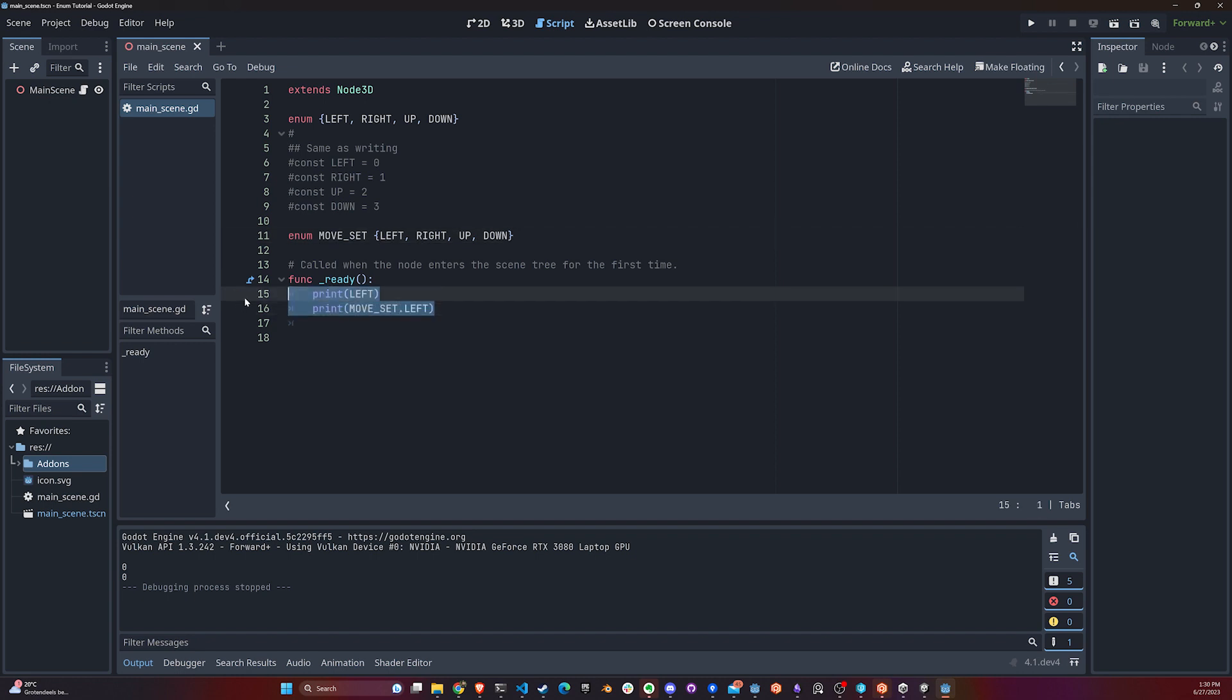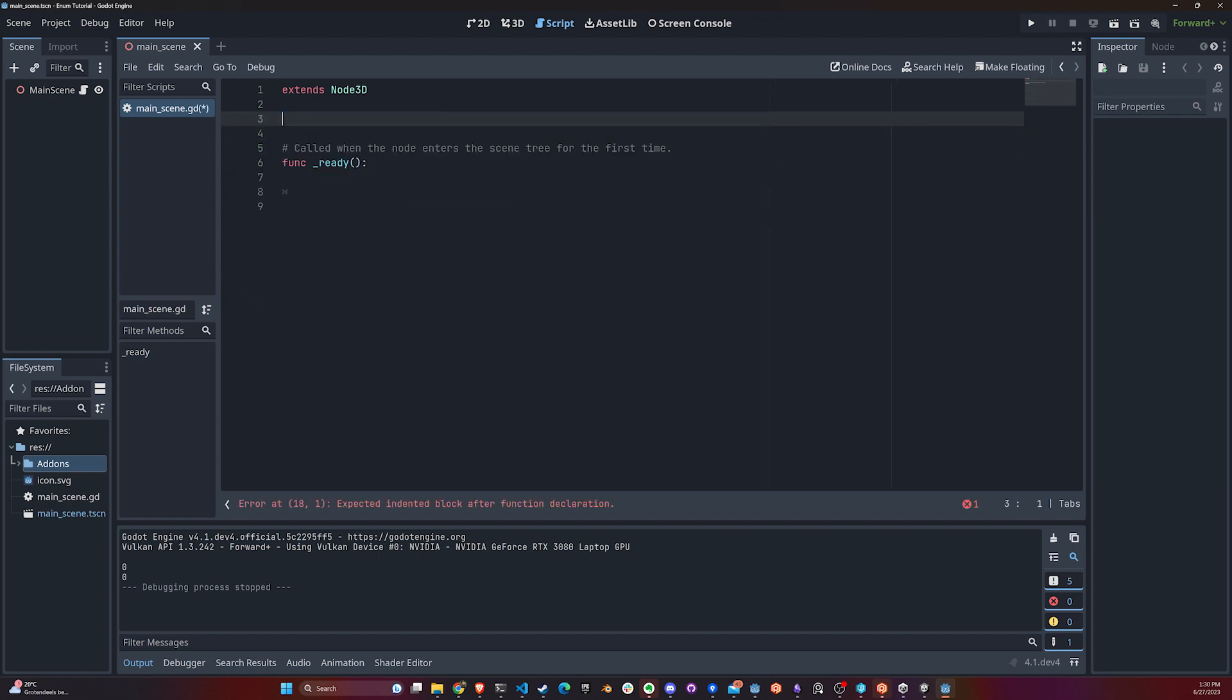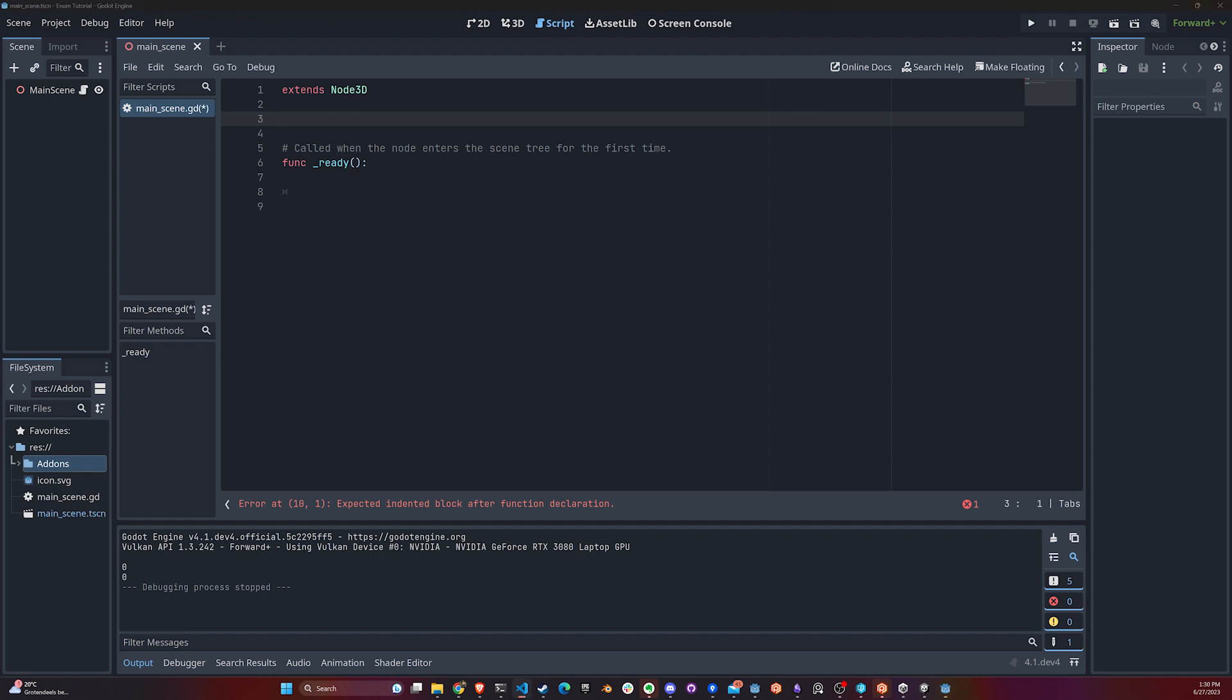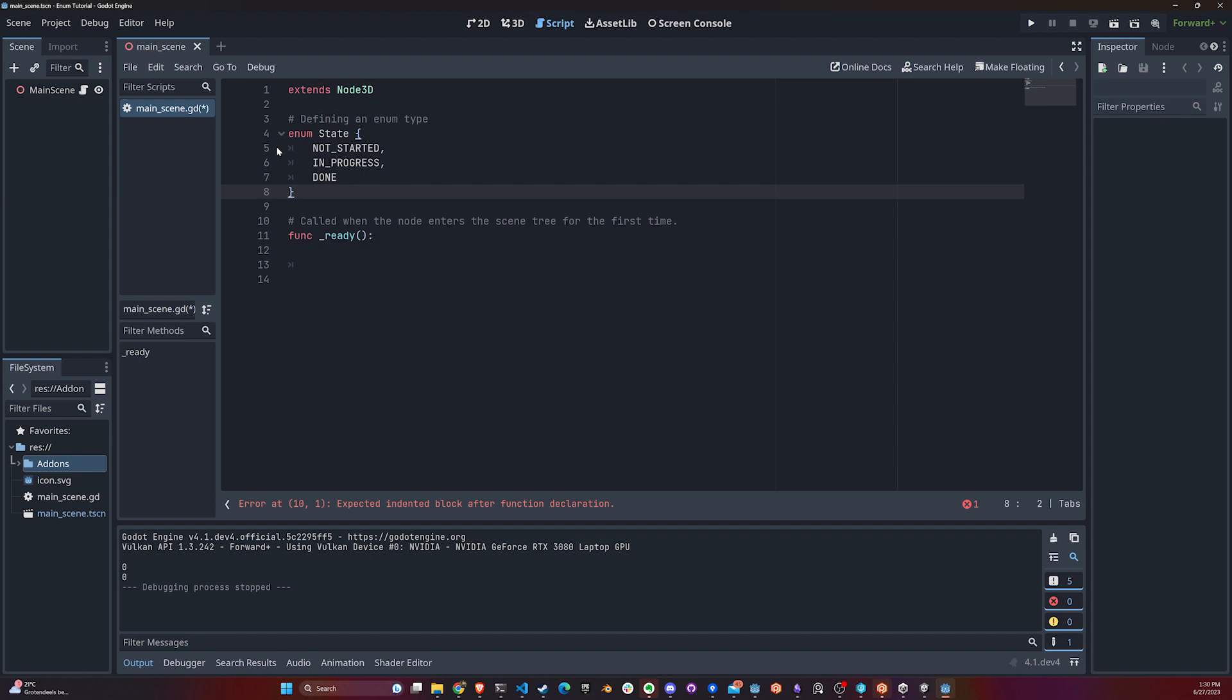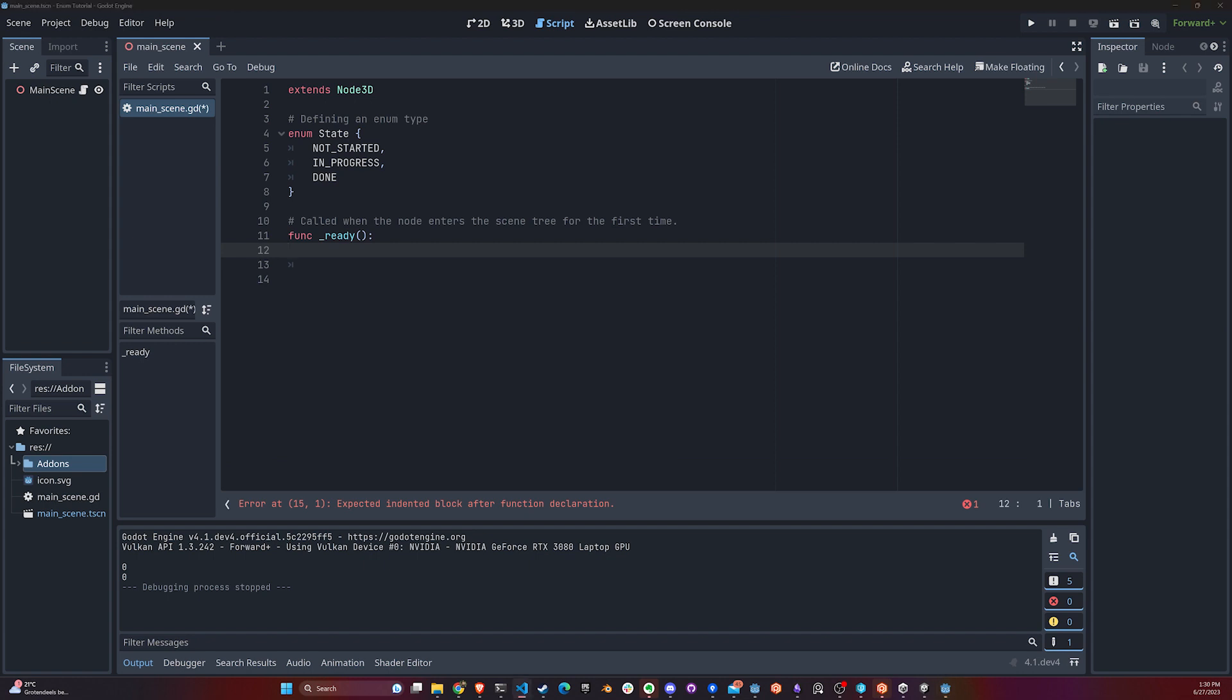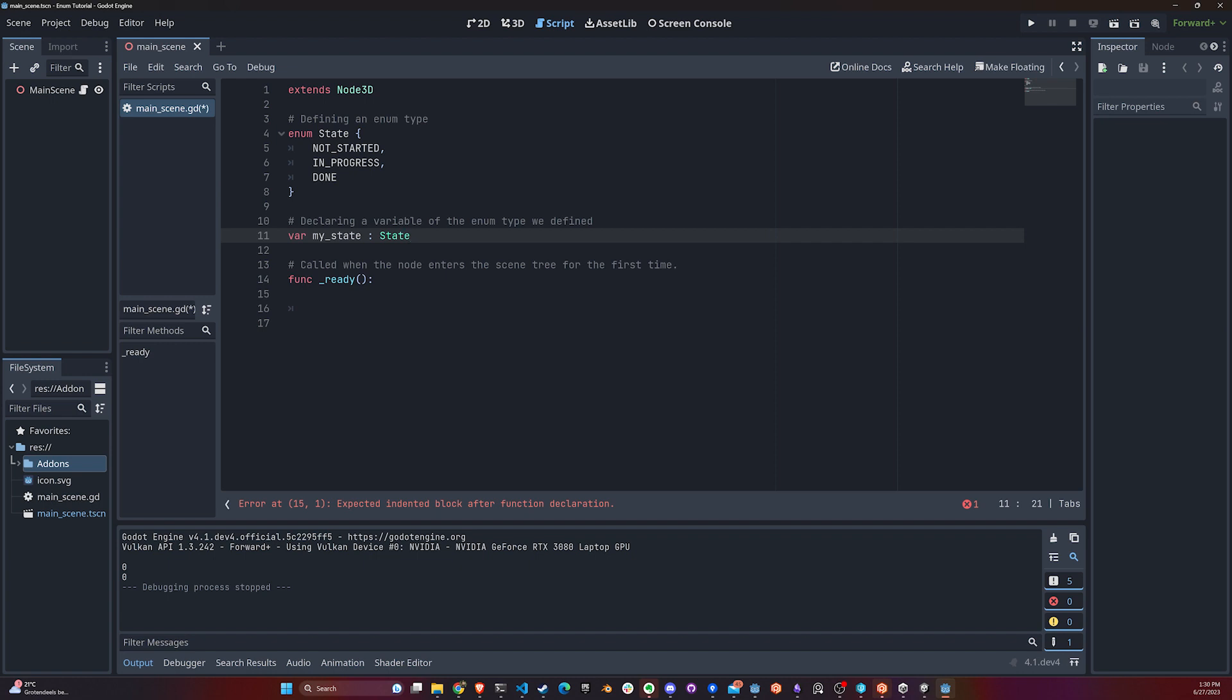Let's create a couple of cases that are more specific where you can use enums. One very common case in games is for a state machine. Instead of using strings for states, which is not a very good practice, you can actually define an enum type called State with these three types - or whatever states you have in your game - and then define a variable of the type State.